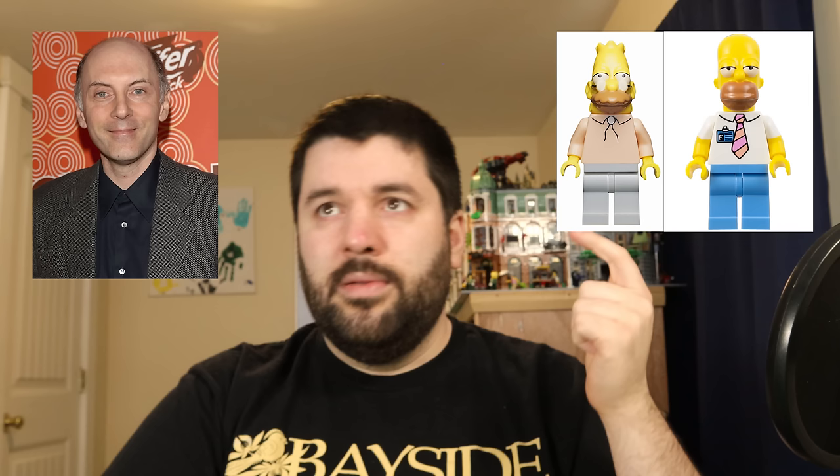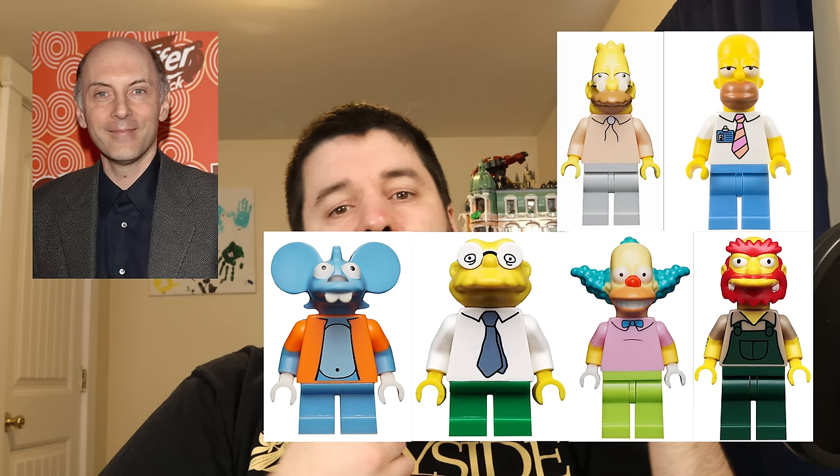Now we're in Hard Mode — four or more characters, some sharing the same IP. Starting with the Simpsons crew: Hank Azaria voices Apu, Comic Book Guy, Chief Wiggum, Professor Frink, and Snake — five different Simpsons characters. Harry Shearer has five characters: Mr. Burns, Waylon Smithers, Ned Flanders, Scratchy, and Dr. Hibbert. Dan Castellaneta is Homer Simpson, Grandpa Simpson, Groundskeeper Willie, Krusty the Clown, Hans Moleman, and Itchy — six different Simpsons characters with minifigures.